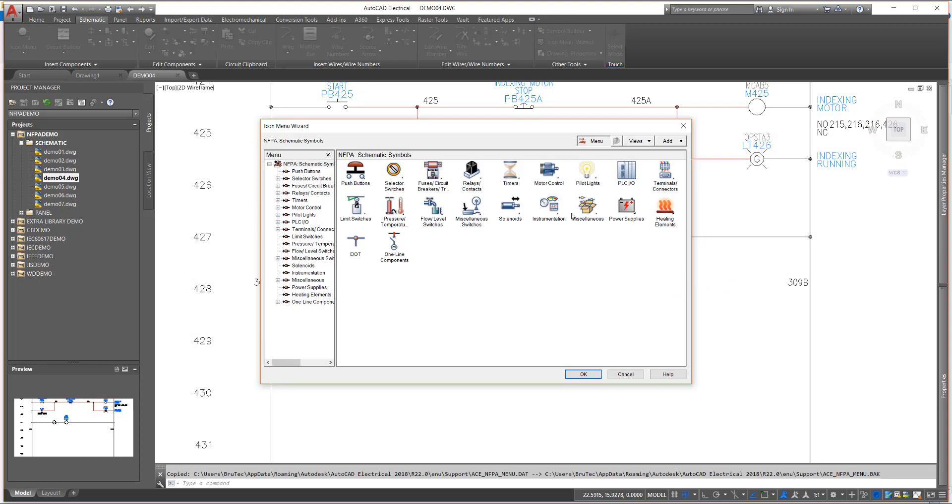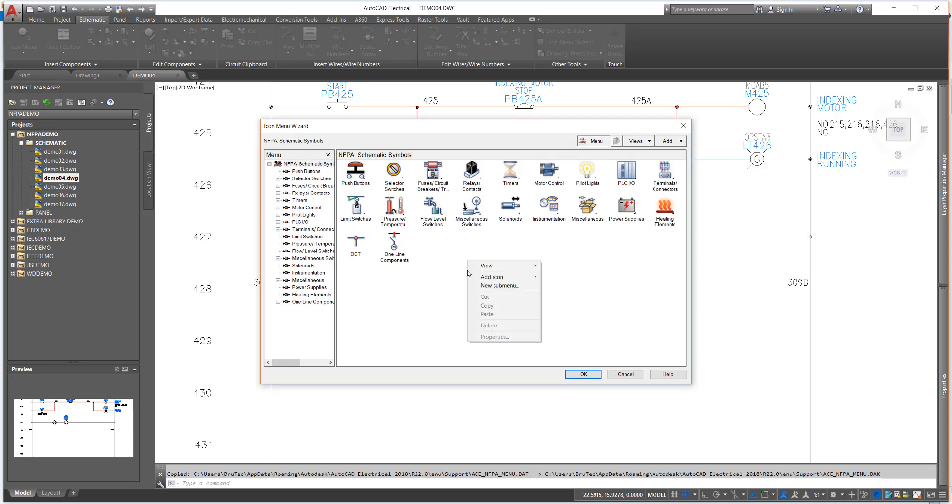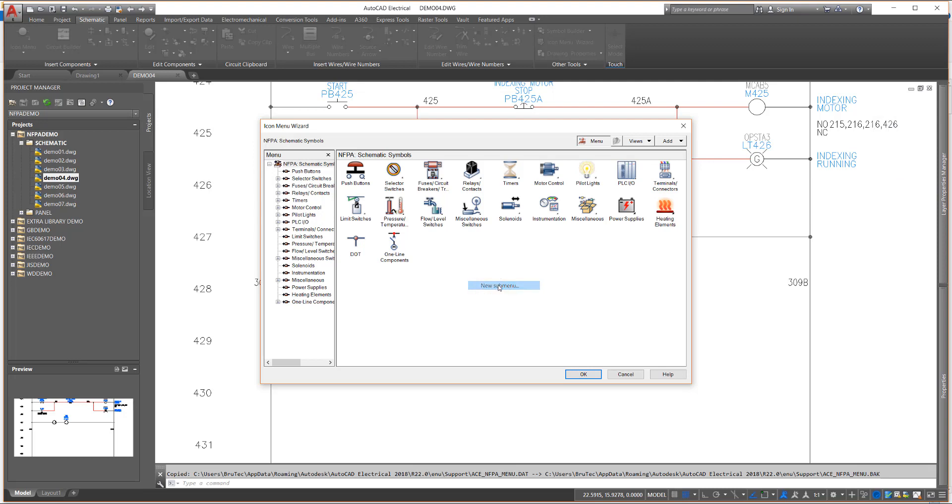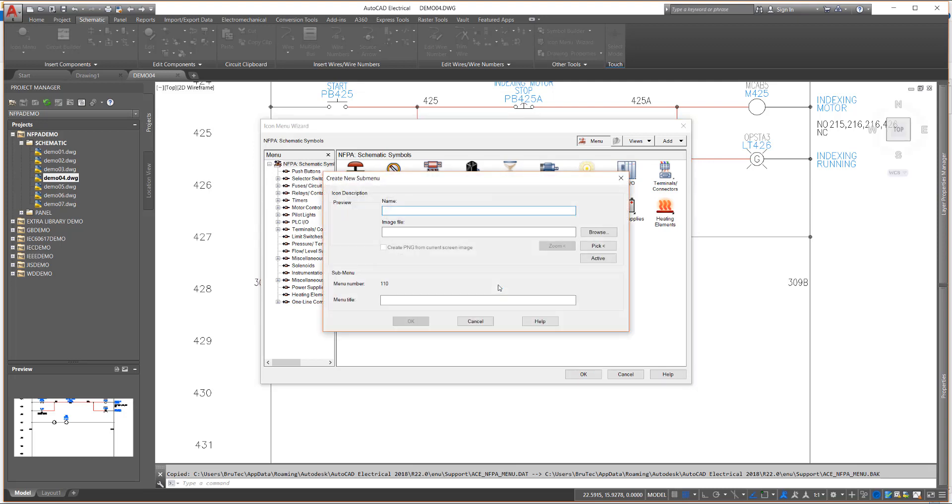To add a new entry in the menu, either click the Add button in the upper right corner, or right-click in an empty area and select the desired entry. For this exercise, we will create a new submenu first, then add a new component entry in the submenu.